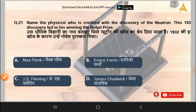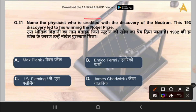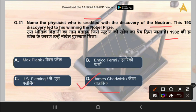The 21st question is: name the physicist who is credited with the discovery of the Neutron. Options are Max Planck, Enrico Fermi, J.S. Fleming, or James Chadwick. The correct answer is option D, that is James Chadwick. He is the physicist who discovered the Neutron and won the Nobel Prize for this.